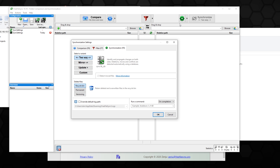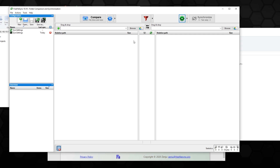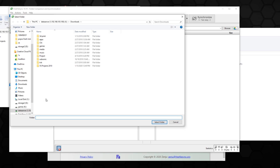There are a couple of sync modes available. You have mirror, and you can also customize your settings — for example, if you want to just archive but not delete anything, you can configure all of that through here.